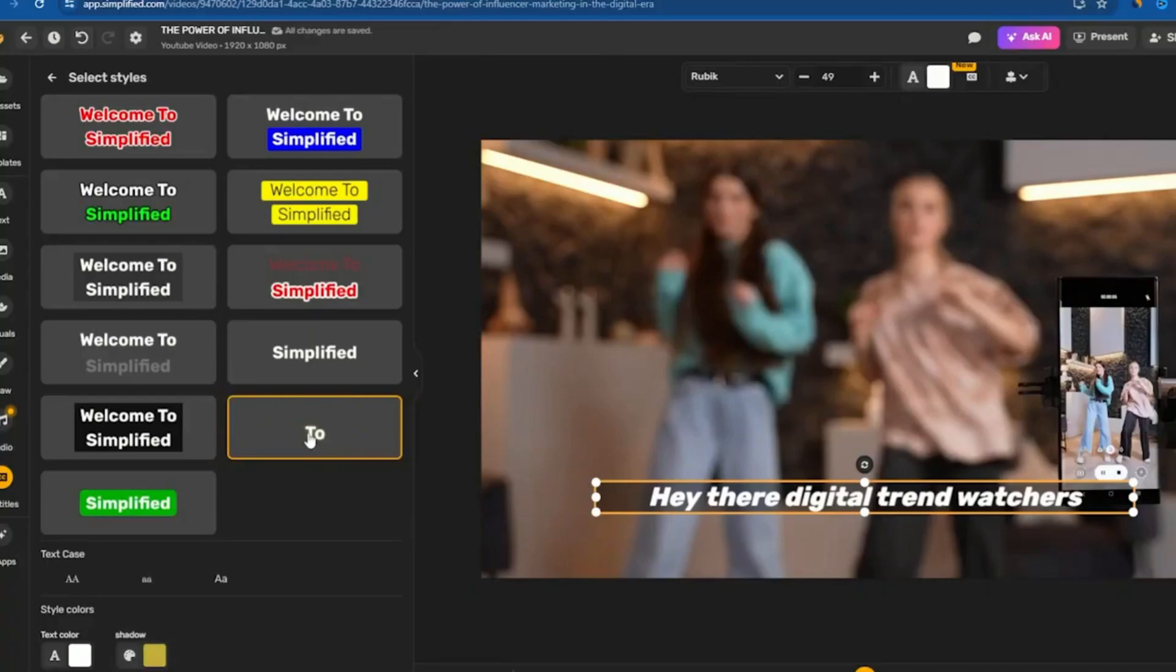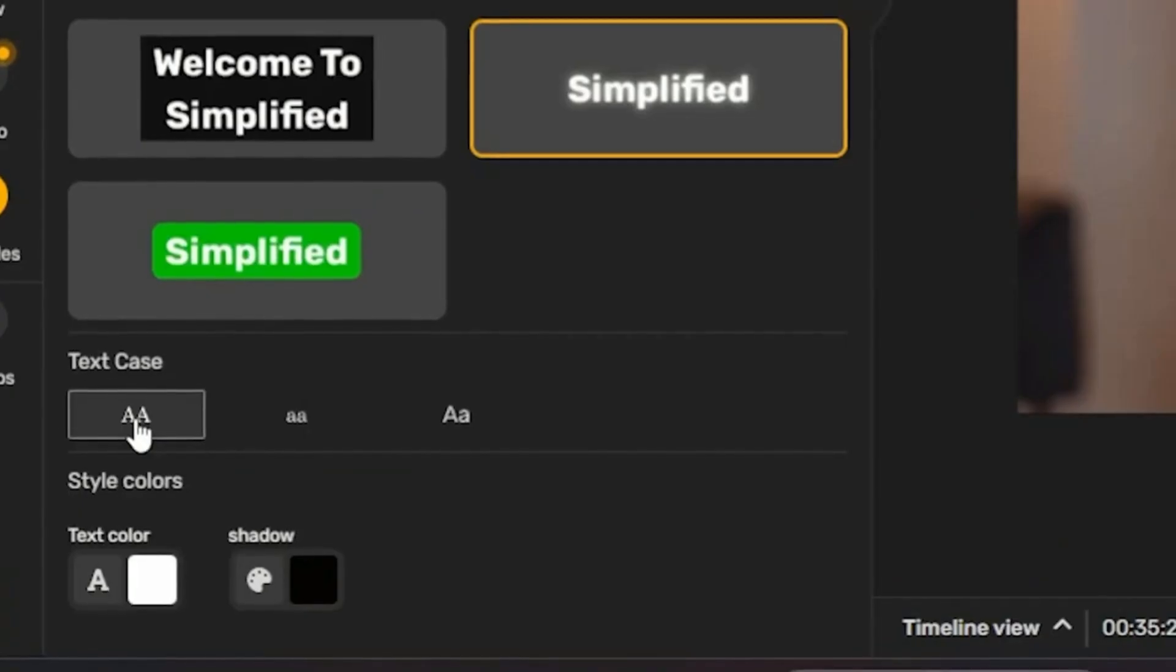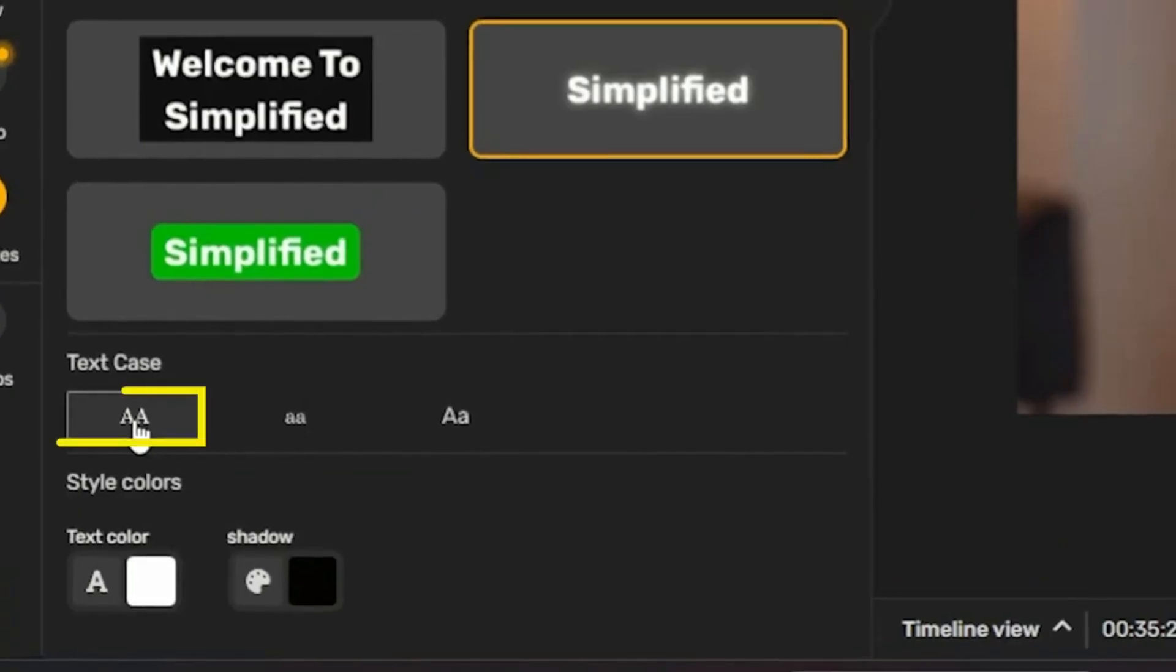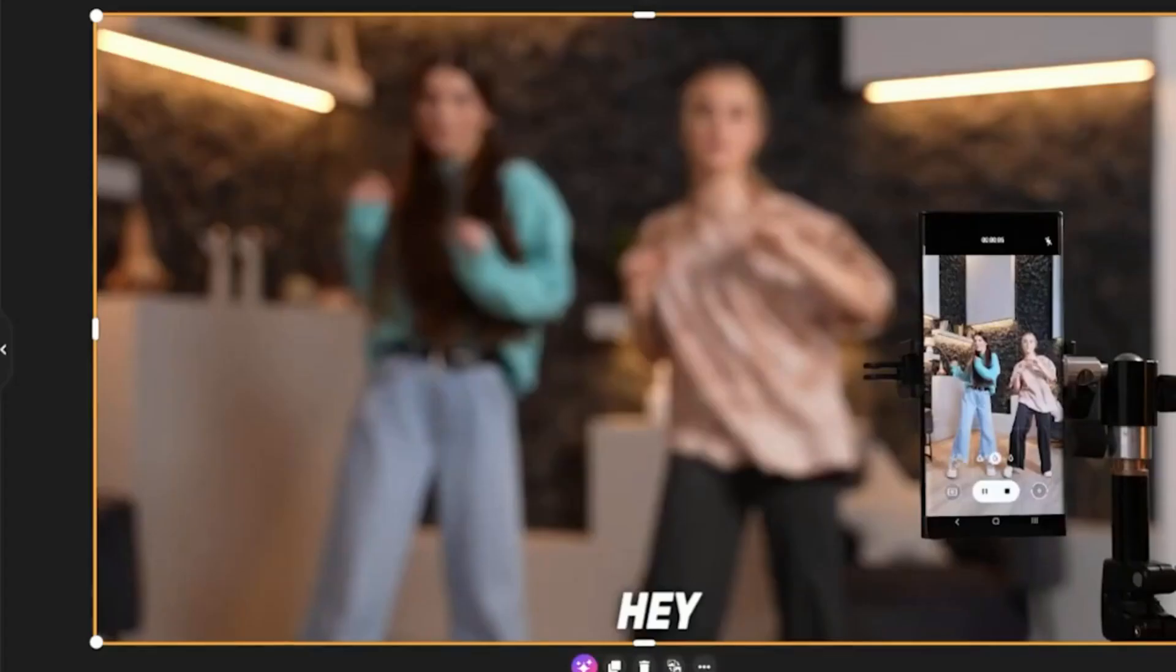Next, I went to the text case setting and chose uppercase letters. Now, all my subtitles are in uppercase.